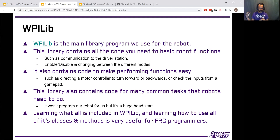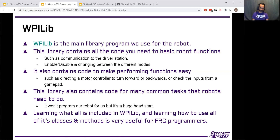WPILib contains all the code to communicate with the driver station — that's how it gets joystick and gamepad inputs and outputs back. It also has all the code to handle enable and disable: from the driver station, you can start the robot in enabled mode so joysticks actually do things, or disable it so nothing moves and everything stays safe. It handles all the different match modes too — like autonomous and driver control — so we're not having to re-think how those work. It also contains a lot of the code for performing most basic robot functions, like talking to a motor controller to tell it to go forward or backward, or checking sensors — all of that is already written for us.